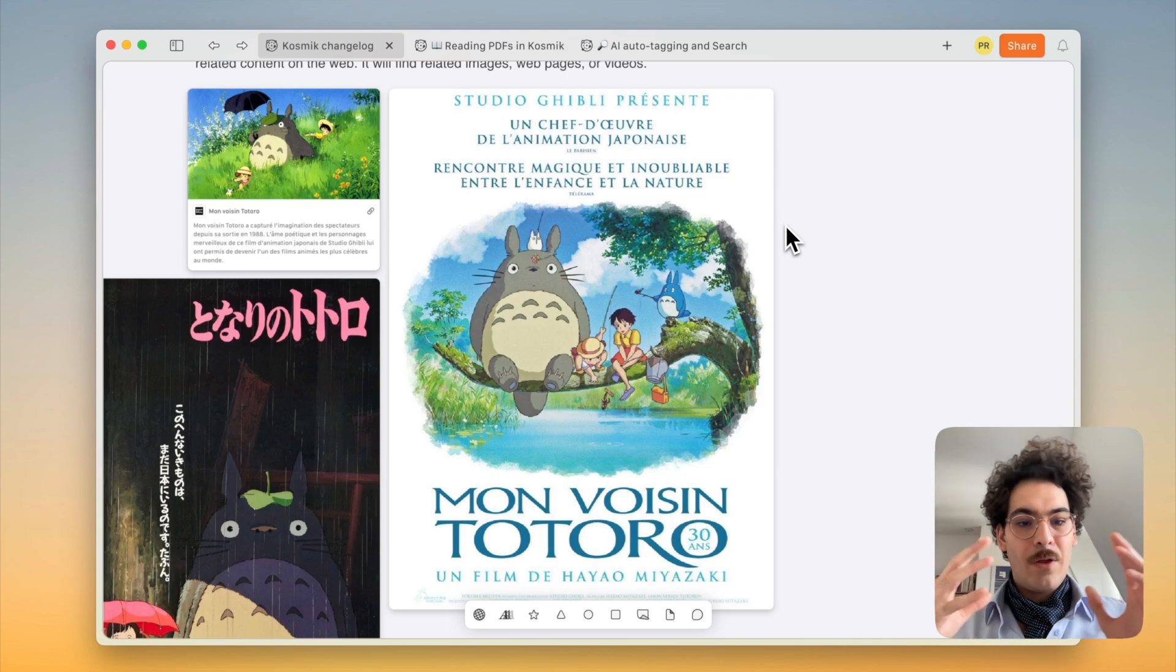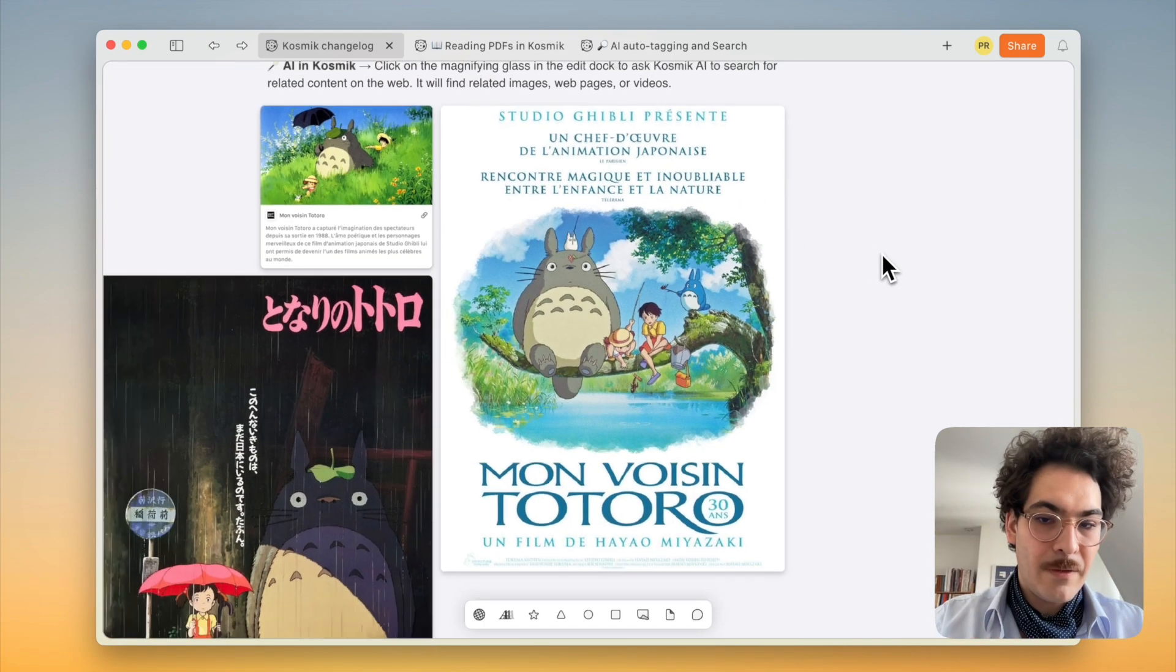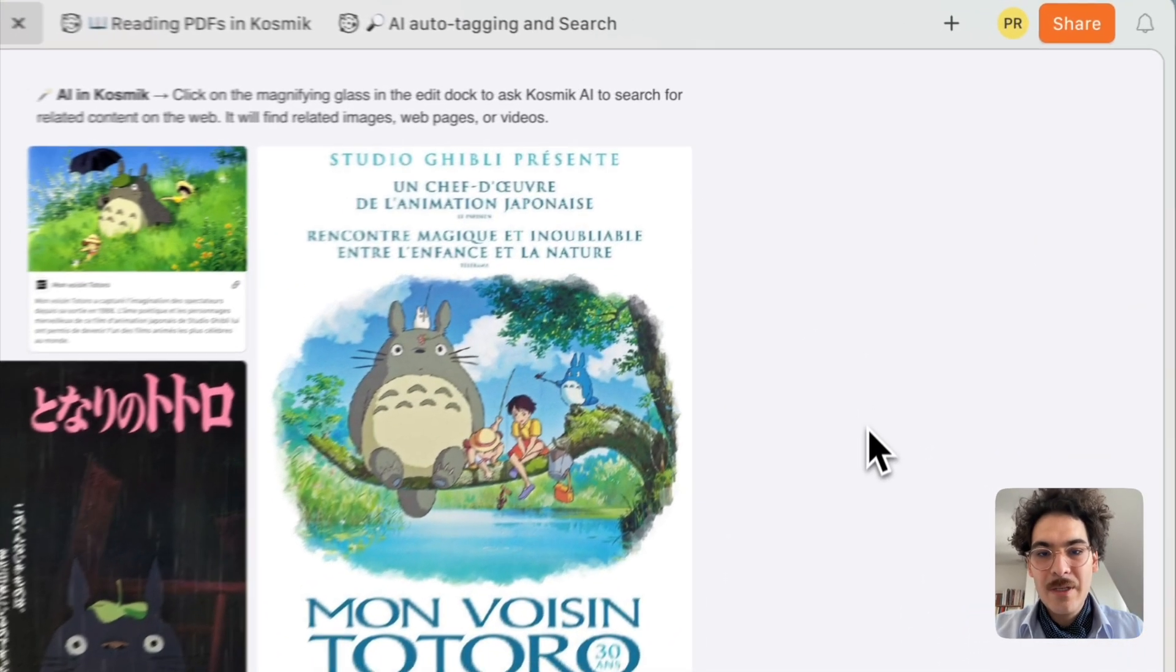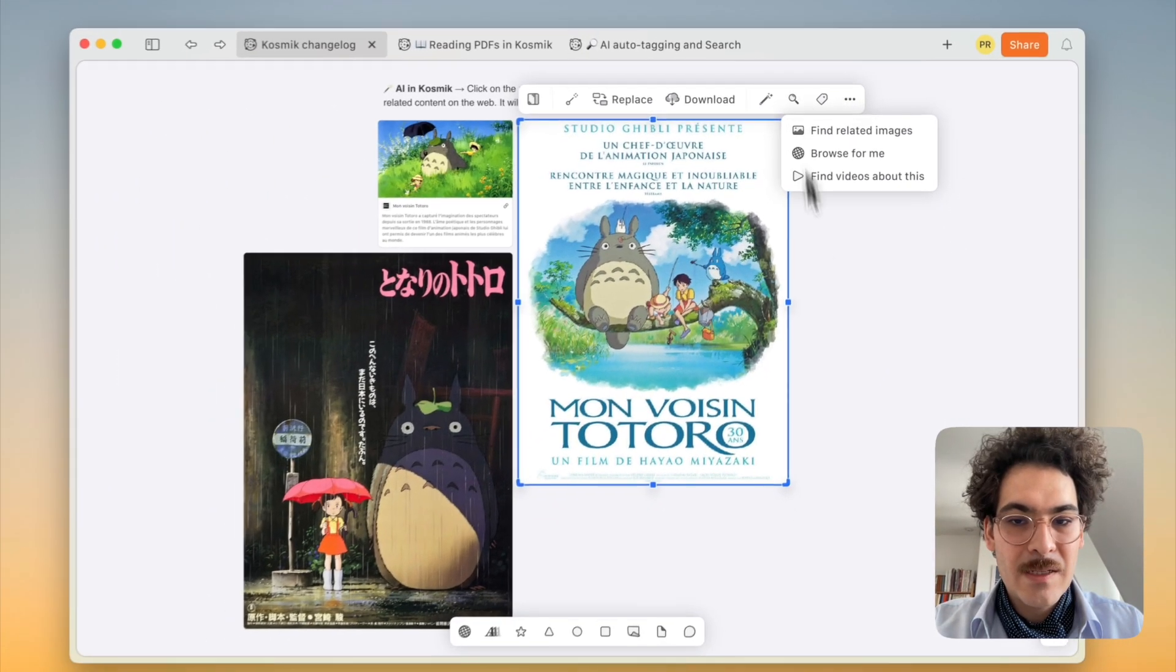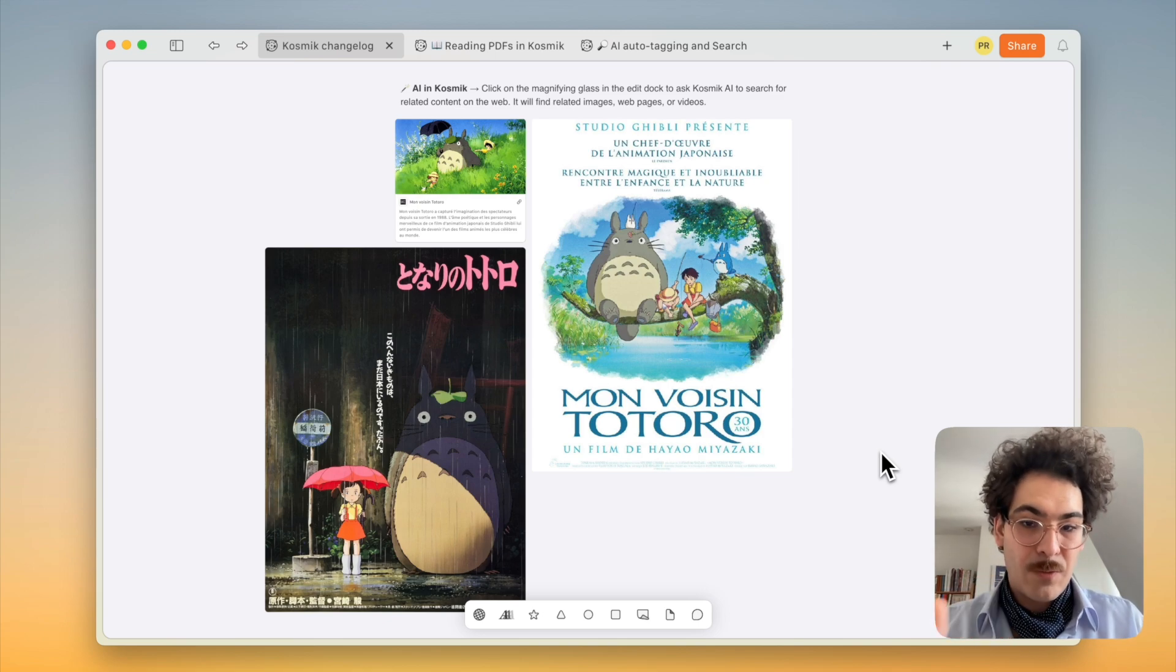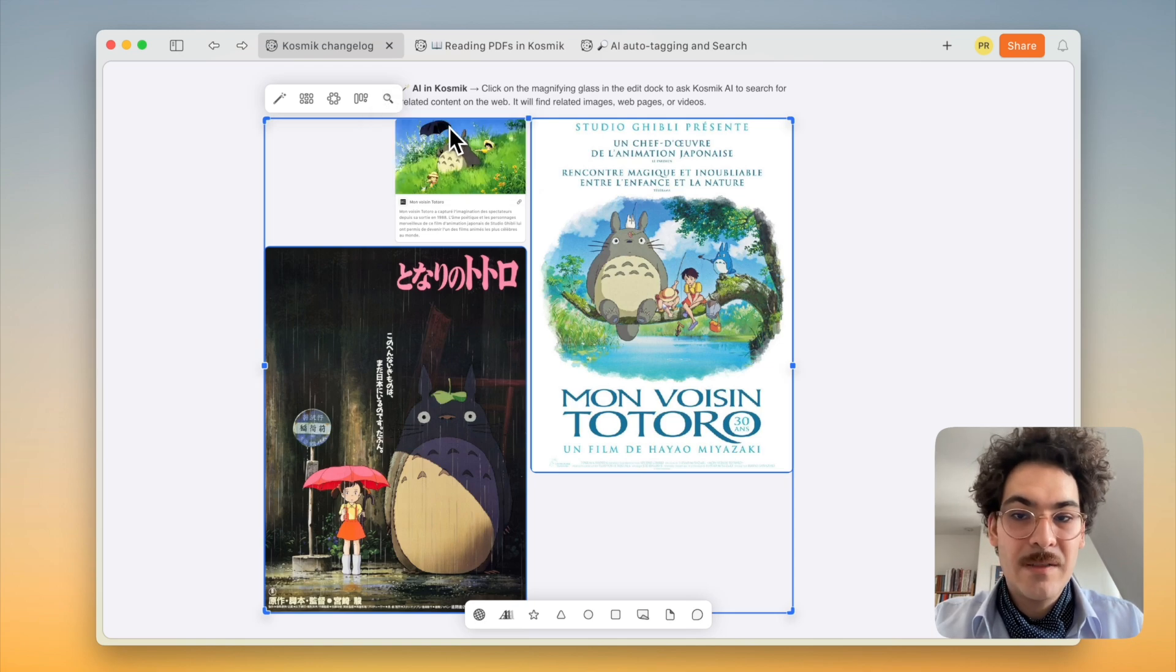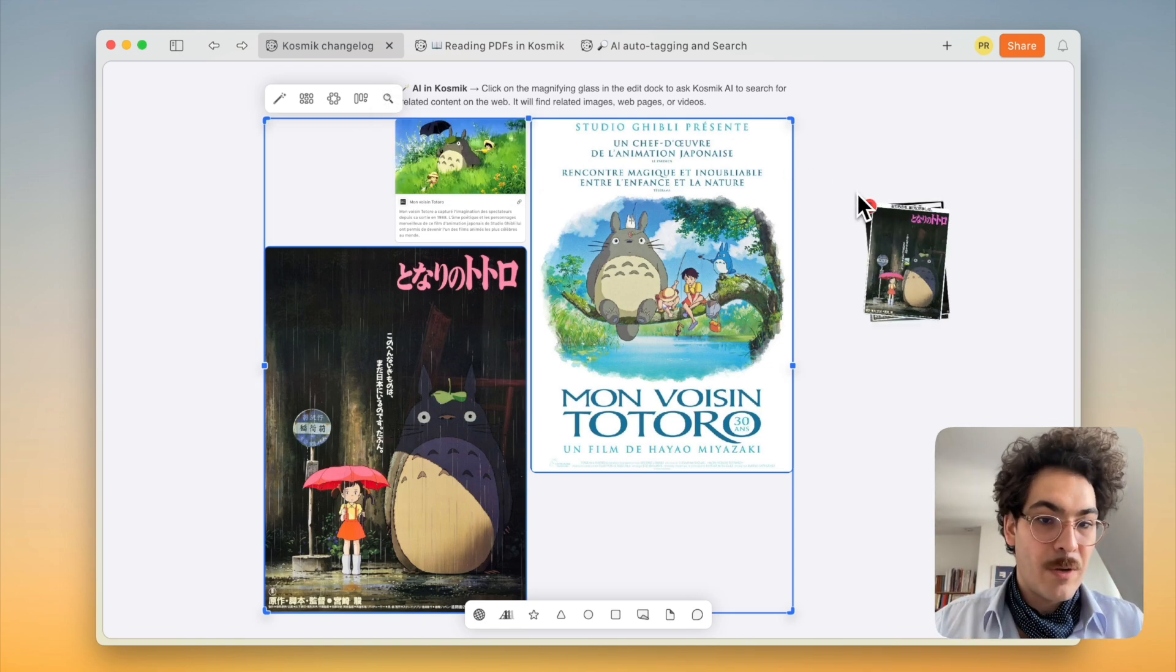But what if you want to find other items? You can, of course, use the browser. You can maybe import things from your finder. But what if you want to go on the web and find other images? That can be a tedious process. Now in Cosmic, you can just select one item and click on the magnifying glass. Or if you want to refine the context and have a more precise result, you can select several items, click on the magnifying glass and ask Cosmic to find related image or browse the web for you, which will create a stack of links that you may want to browse.